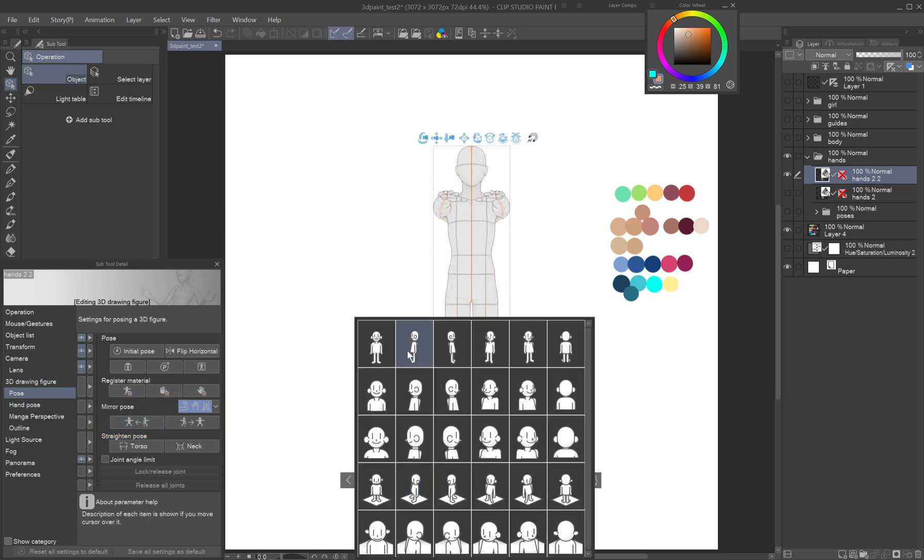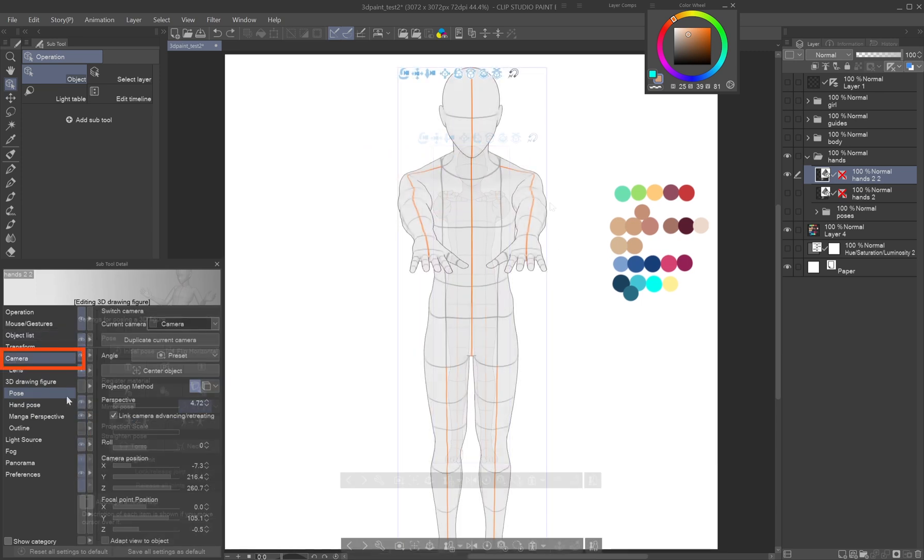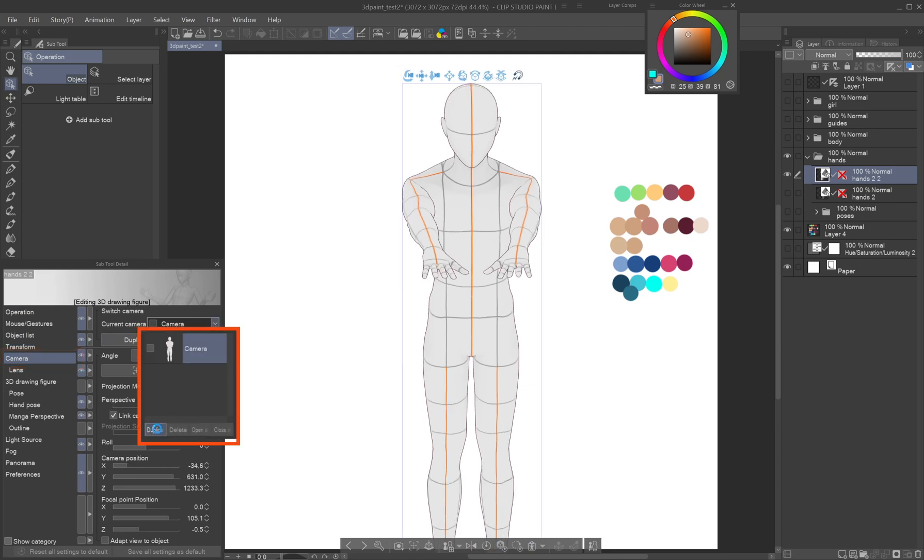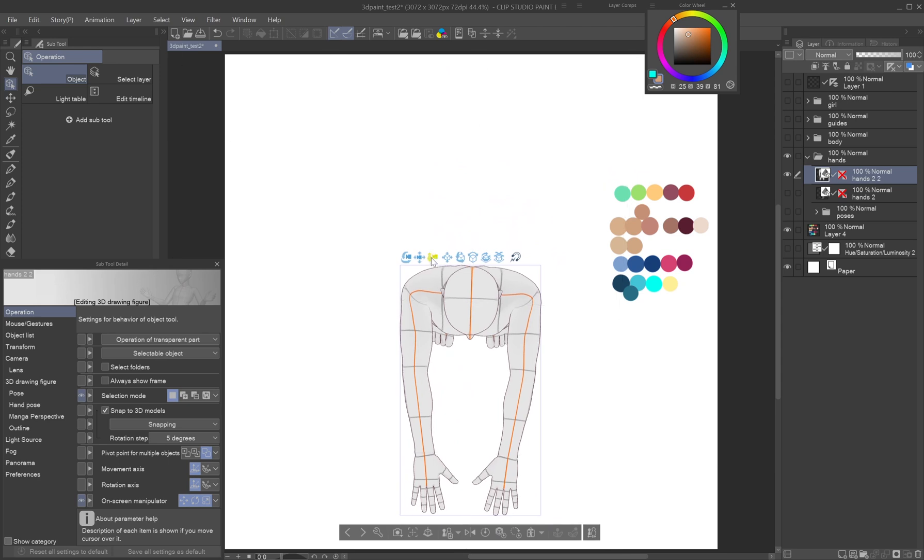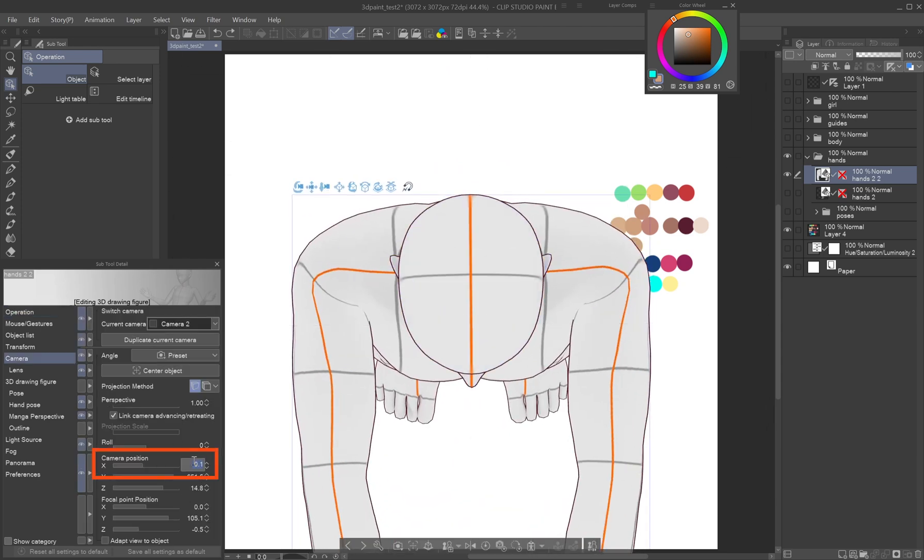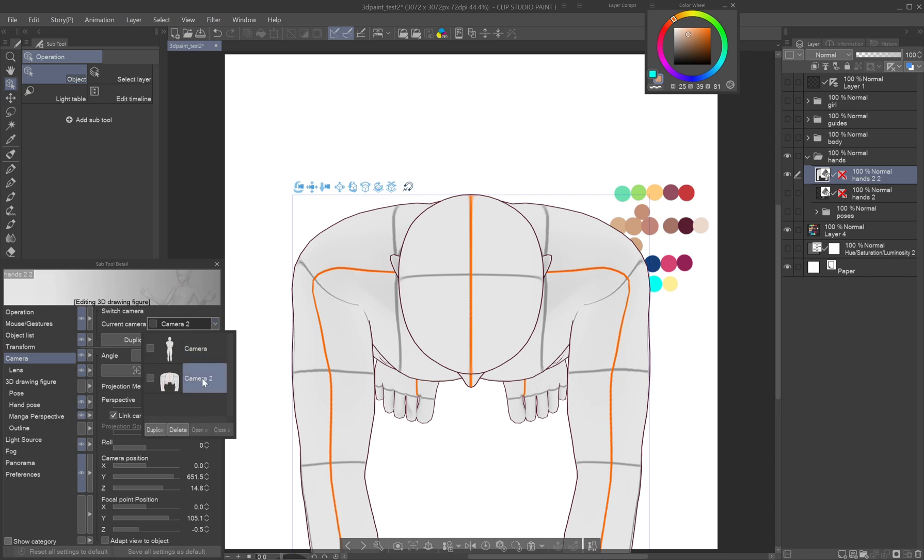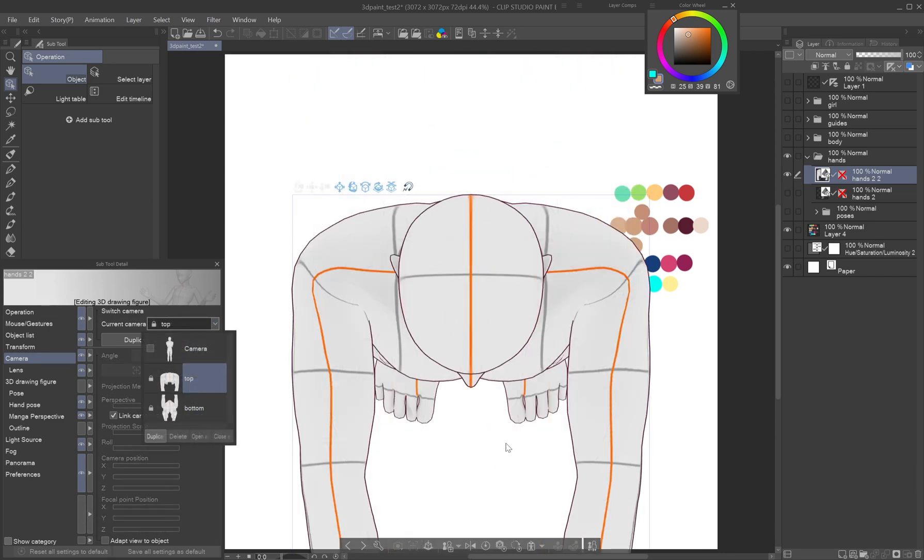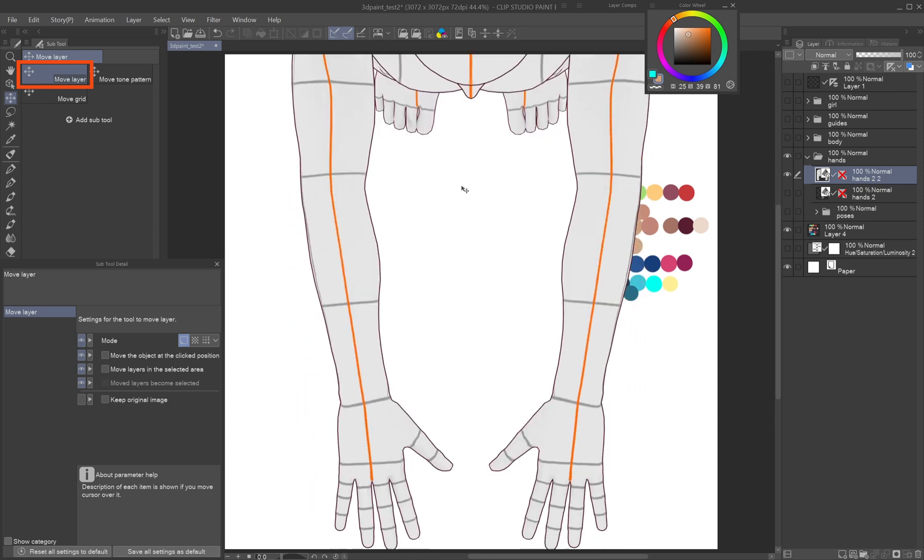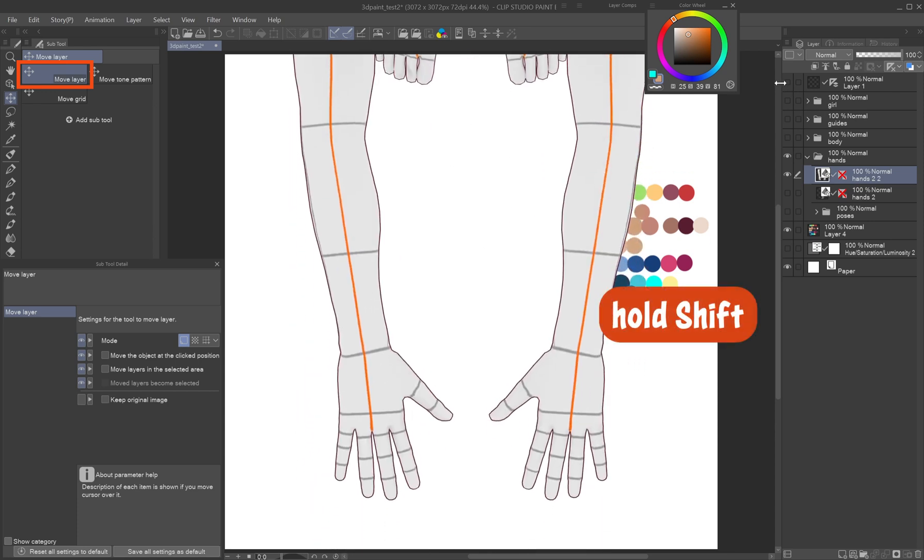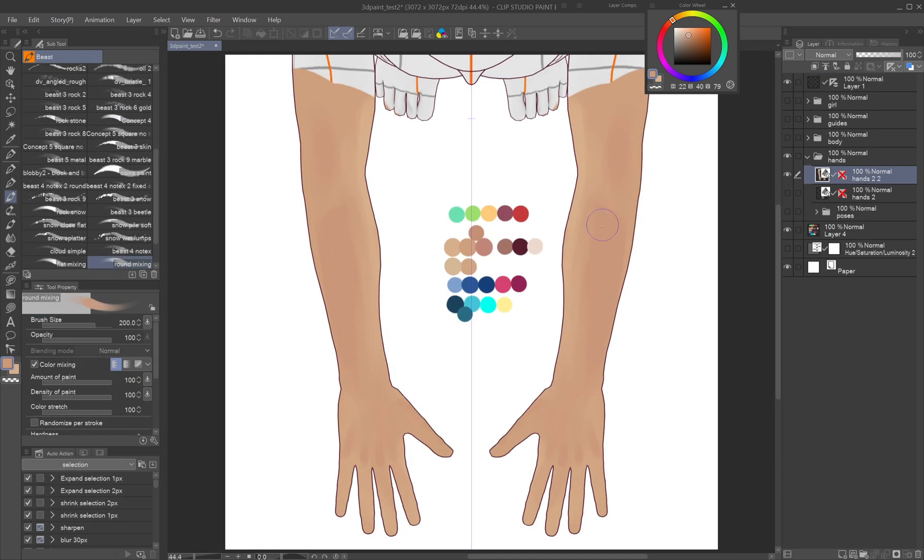The camera presets don't include top and bottom views, but you can easily create them in the sub tool detail palette, camera tab. Duplicate the current view, move the camera above the figure, set X in camera position to 0 to align the axis for symmetry, and rename the camera to top. Create the bottom view the same way. If any parts go off canvas, don't move the camera, use the move layer tool with shift to reposition instead.